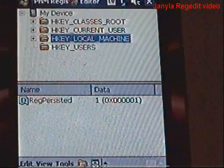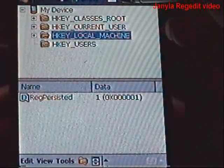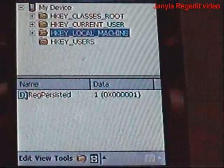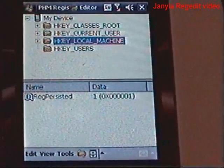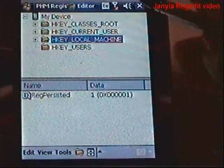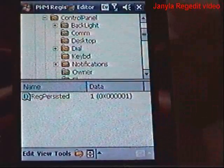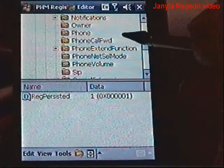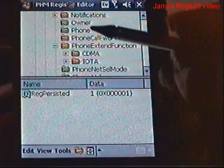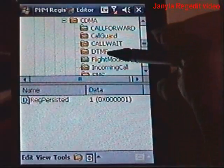We're going to go back into the registry editor. I just closed mine so I can start fresh. Let me show you the path. You're going to go to HKEY Current User, then Control Panel, then Phone Extend Function, then CDMA, then Flight Mode On-Off, which is this folder right here.